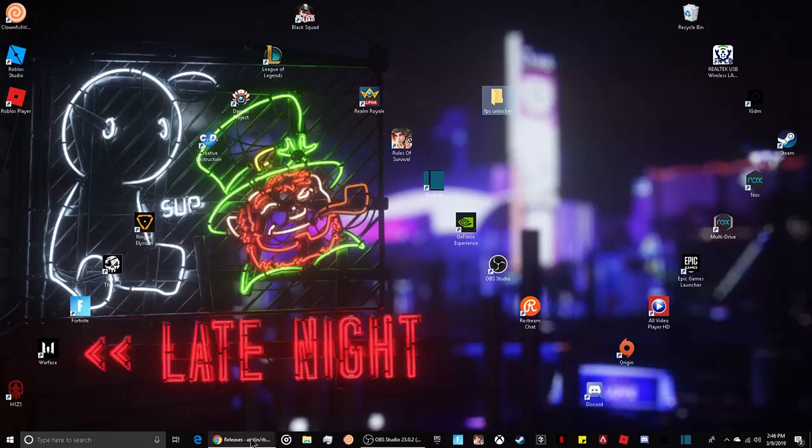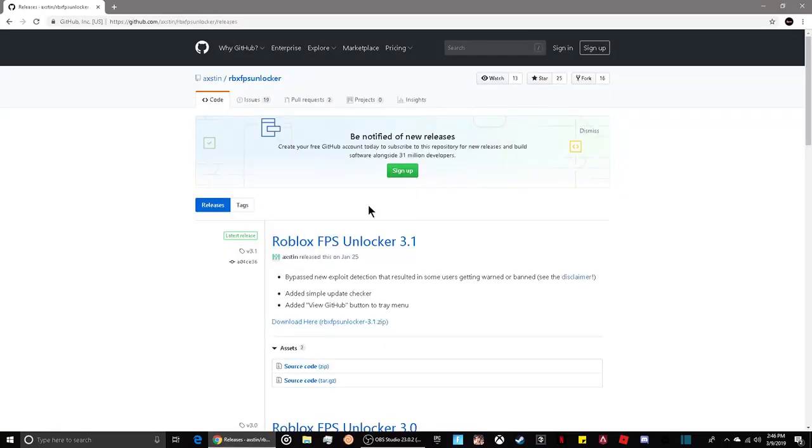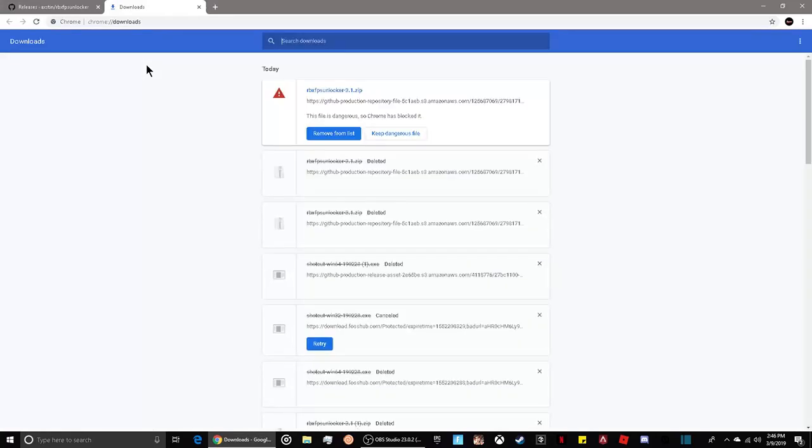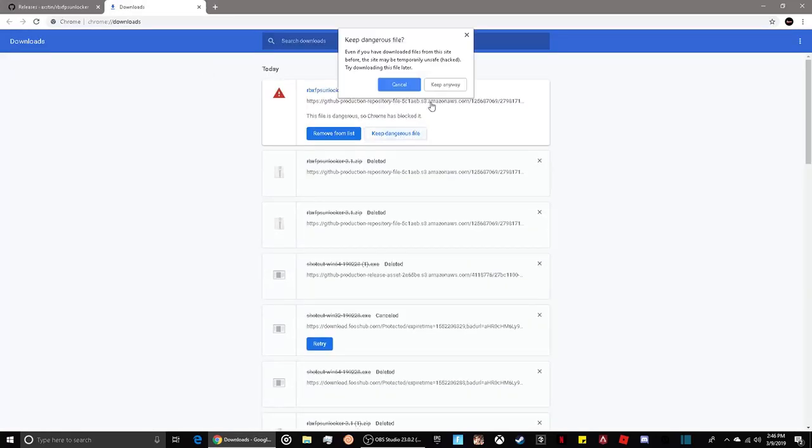Go to the website in the first link in the description. Click where it says download here. If you're using Google Chrome, press Ctrl+J and click keep dangerous file, then keep anyway.